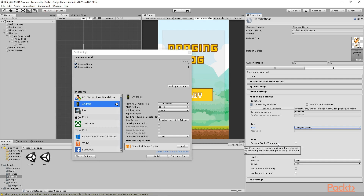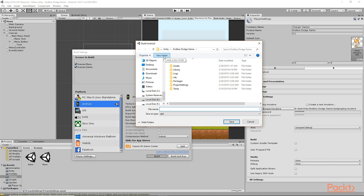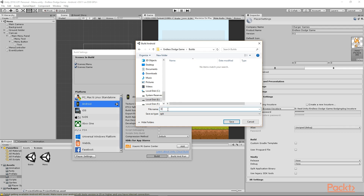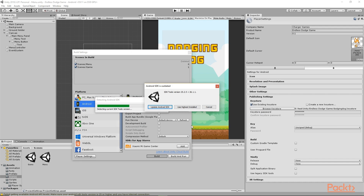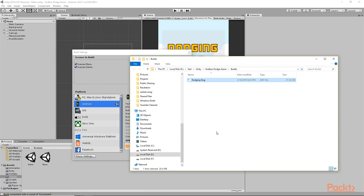Now that we've done all the necessary setup, we can click Build. I'll create a new folder called Builds, create a new APK file named dodging_dog, and click Save. It will go ahead and build the APK. You may see a prompt saying Update Android SDK — you can click Update Android SDK or click Use Highest Installed to use the highest installed version. As you can see, we have successfully built our app and the new APK file has been generated.